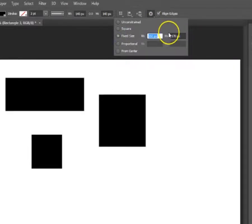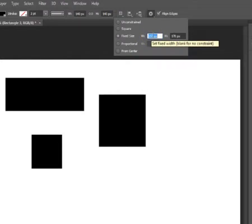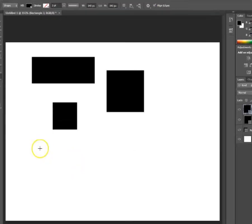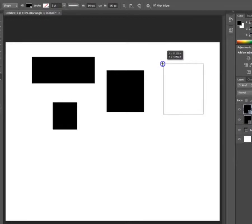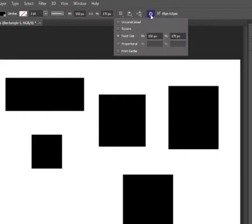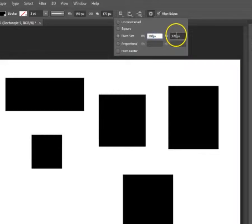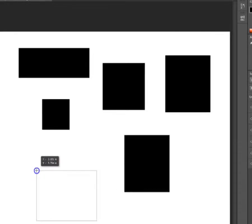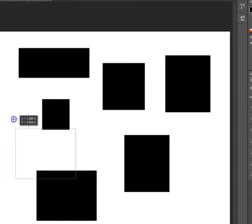The fixed size option allows you to create whatever fixed size or dimension you want for the rectangle. Right now I have 150 pixels for width and 170 pixels for height, so when I click and drag it will automatically create that shape. I can change it — setting the width to 200 pixels and the height to 150 pixels, hit enter, and it creates a new fixed size for the rectangle as you see here.